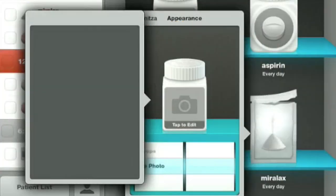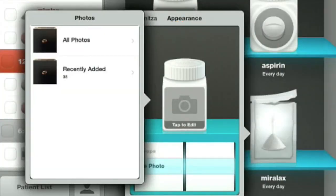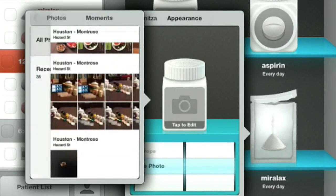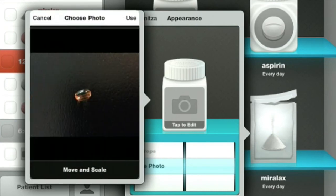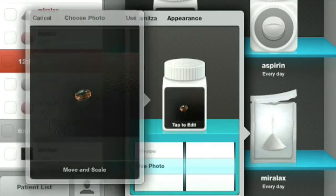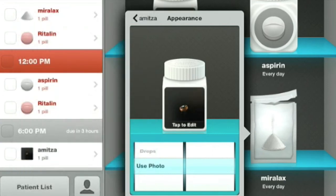I've already taken a photo, so up comes the photo. Here is the pill. We're going to use that — tap on it — and look, it shows a photo of the actual medicine on the front of the pill container.